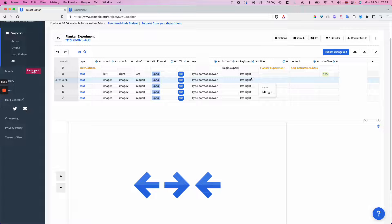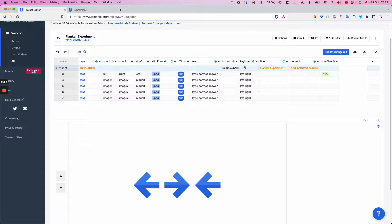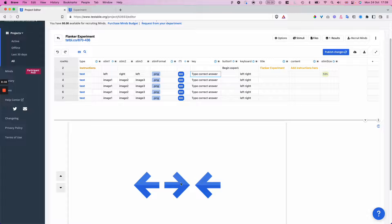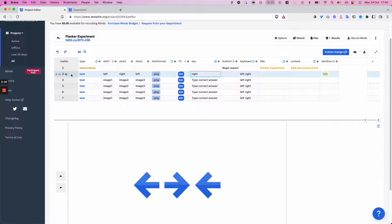I can make some more changes here to the trial. For example, I've got the key column — this is the column that allows me to define the correct answer, because we want to measure accuracy in addition to reaction time. Since I have the left and right keyboard keys activated, the key will be one of these two values. Because in this particular case my central stimulus is pointing right, I will say that the correct answer for this trial is 'right'. And already I have my very first perfectly functioning trial.